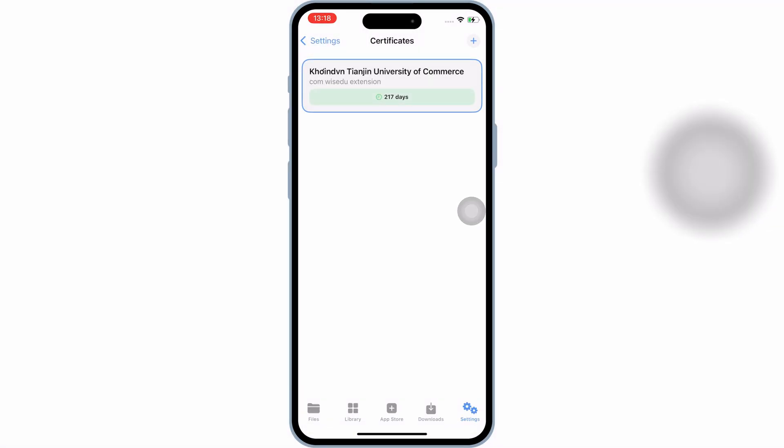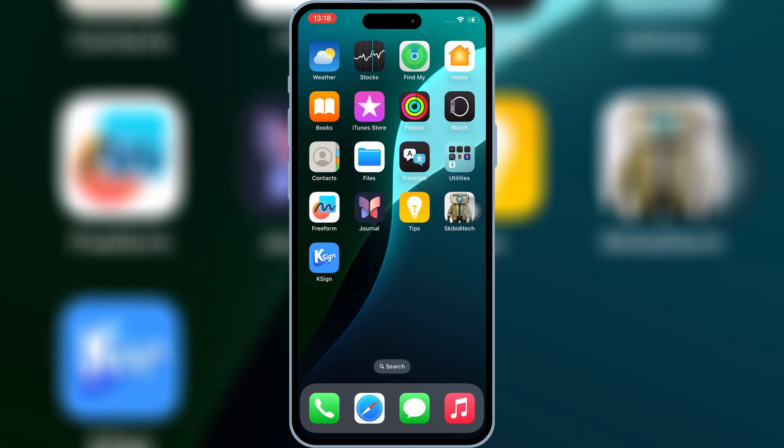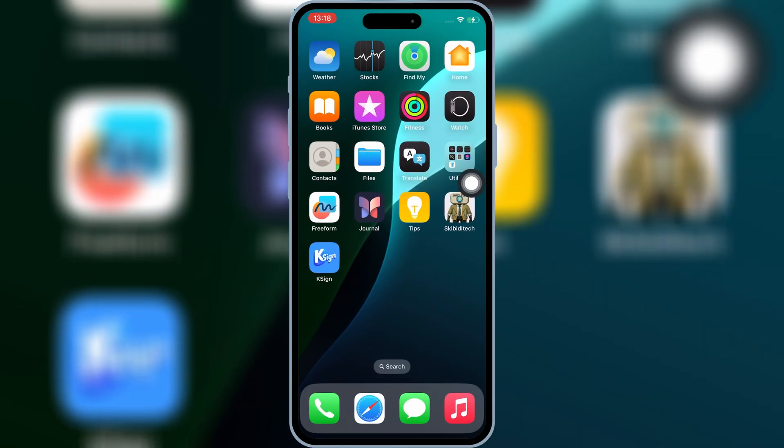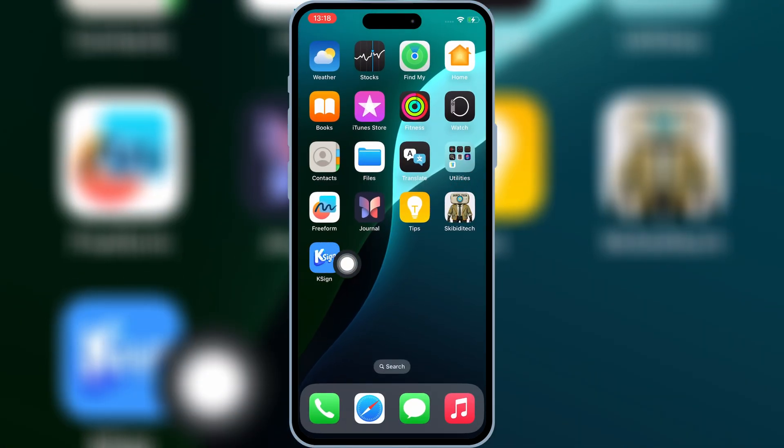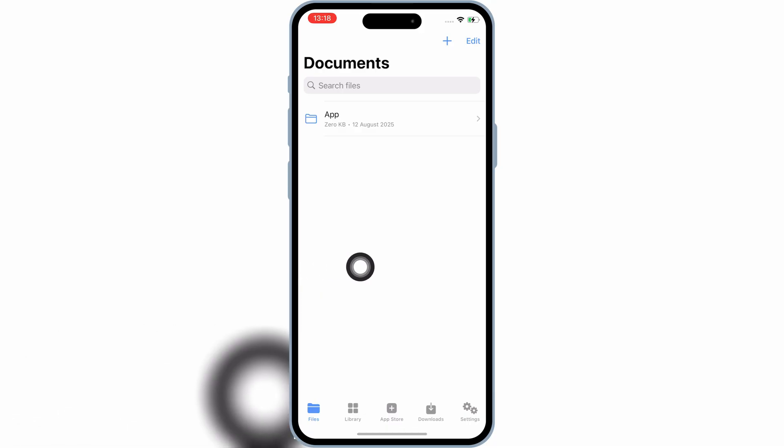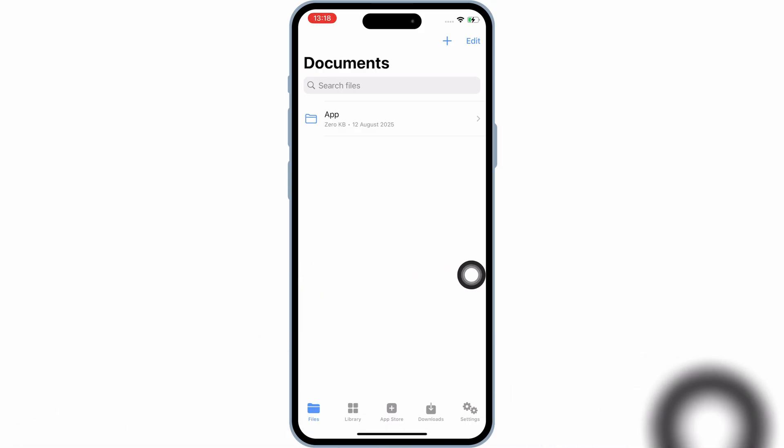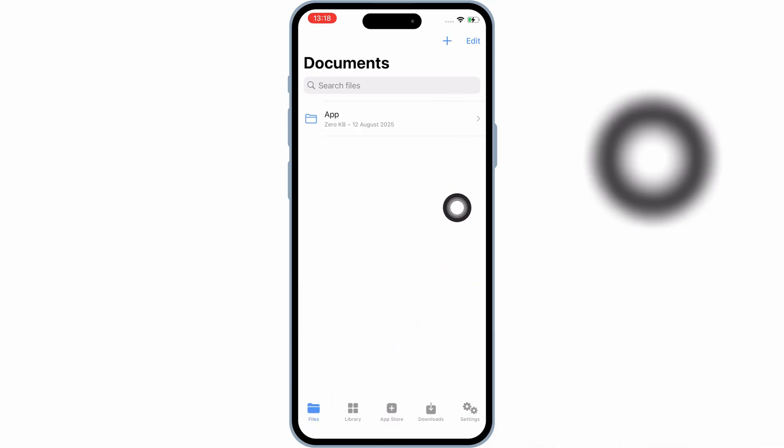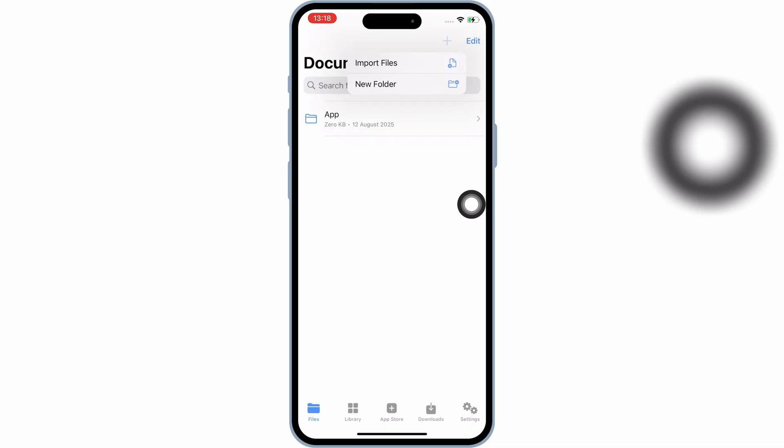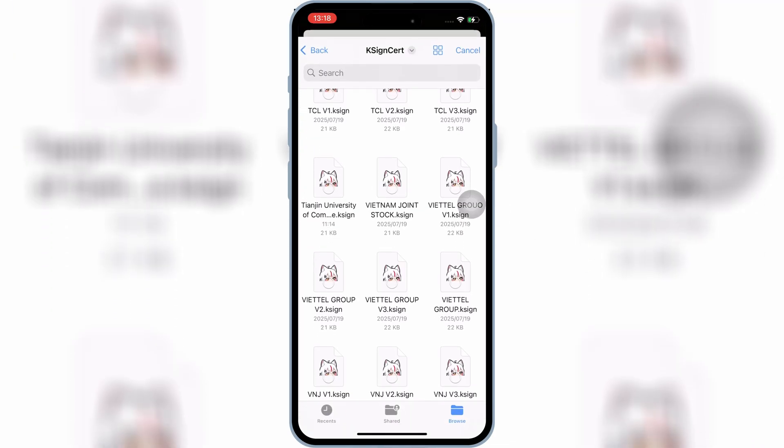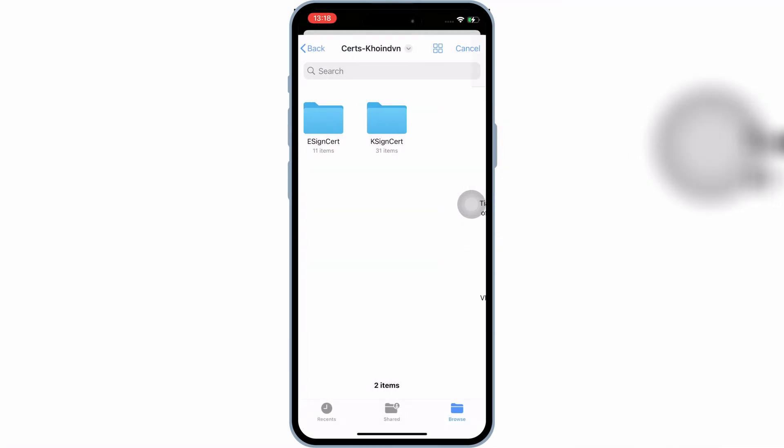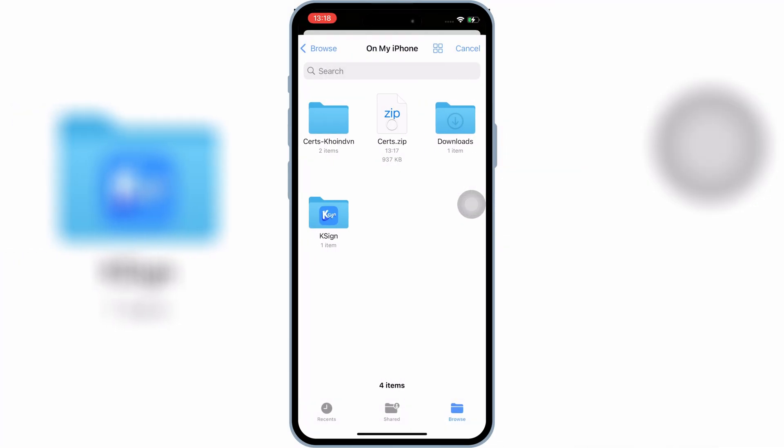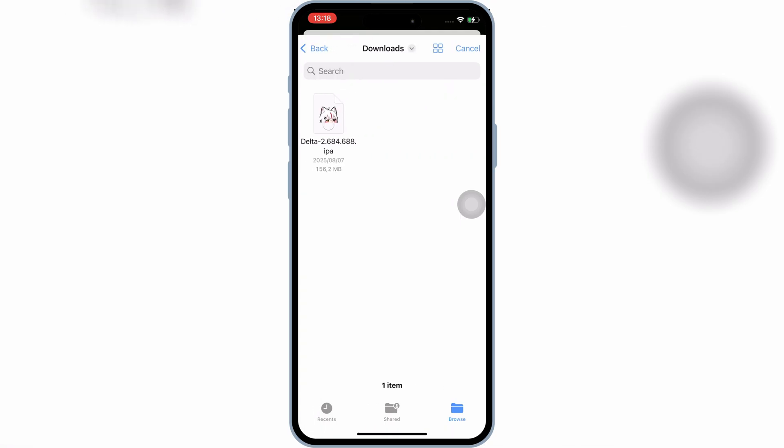And now we are good to use K-Sign app. Now simply download the IPA file you want to install in your iPhone or iPad. Then open K-Sign app, and then hit on Plus Sign.